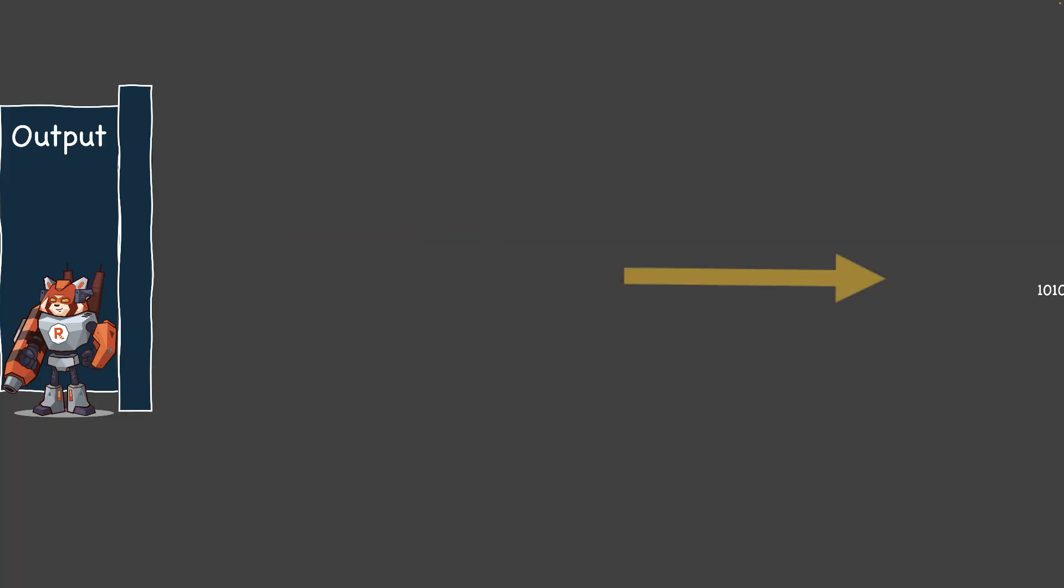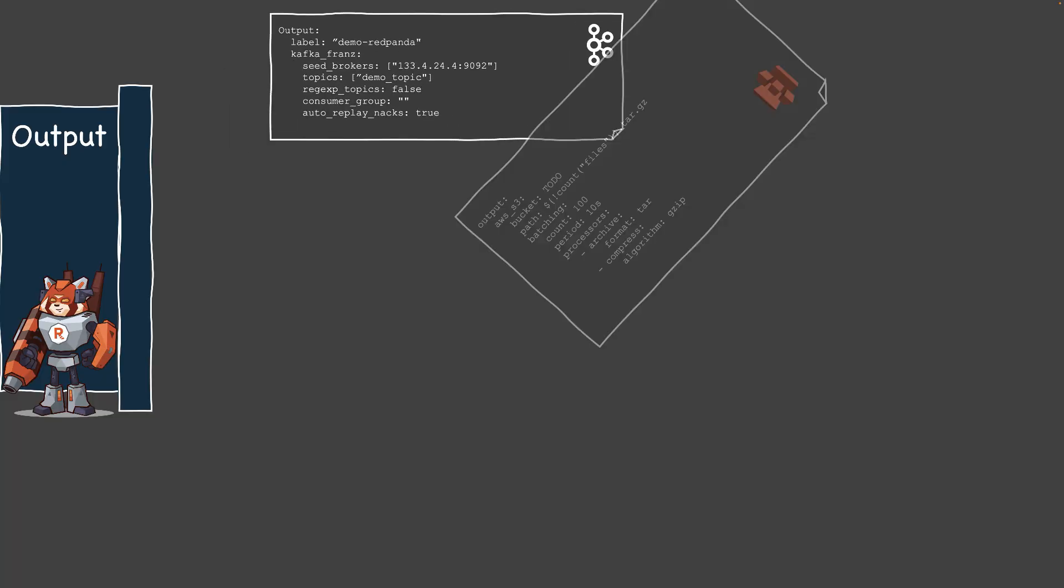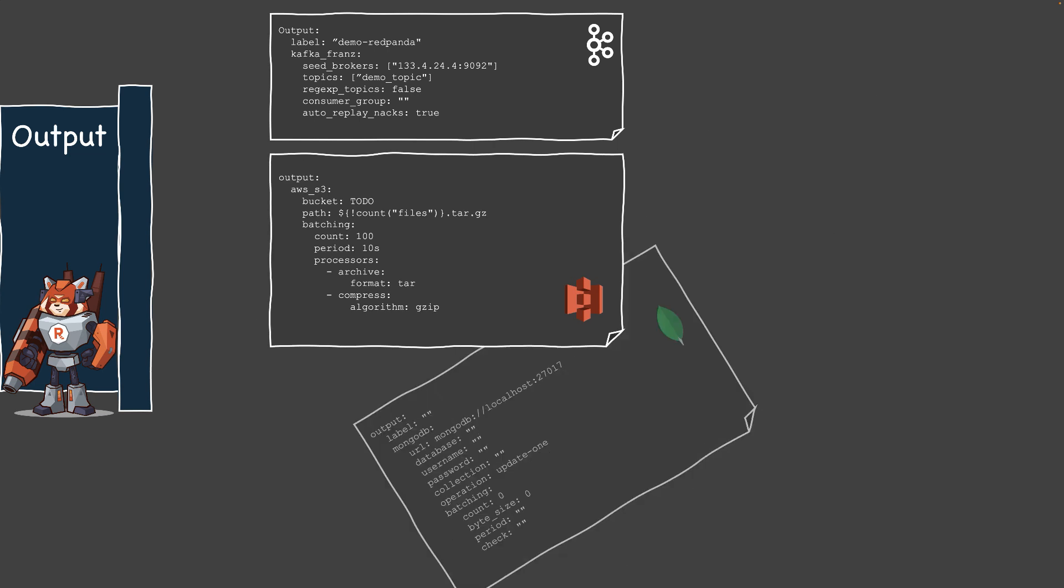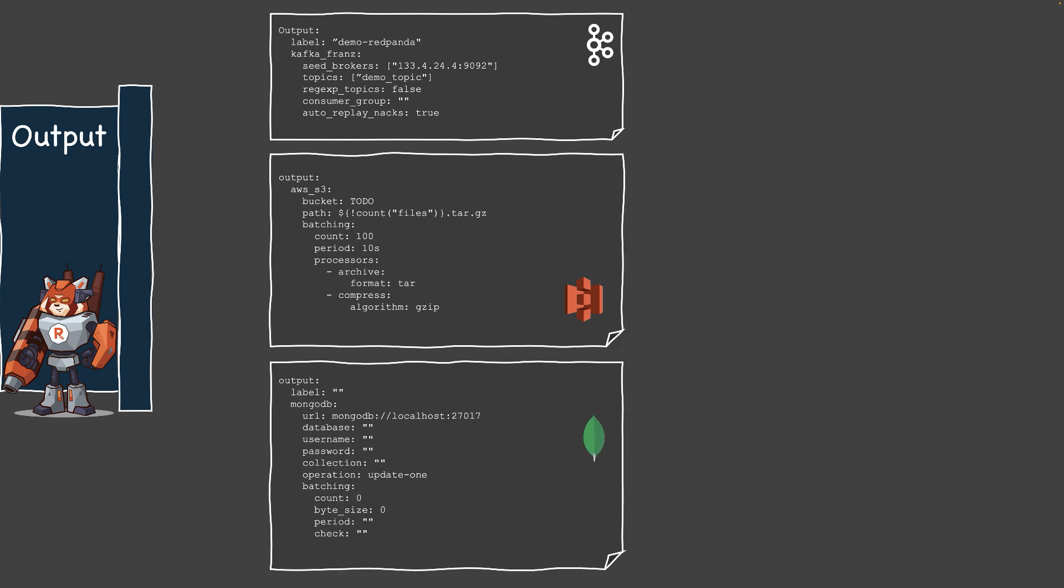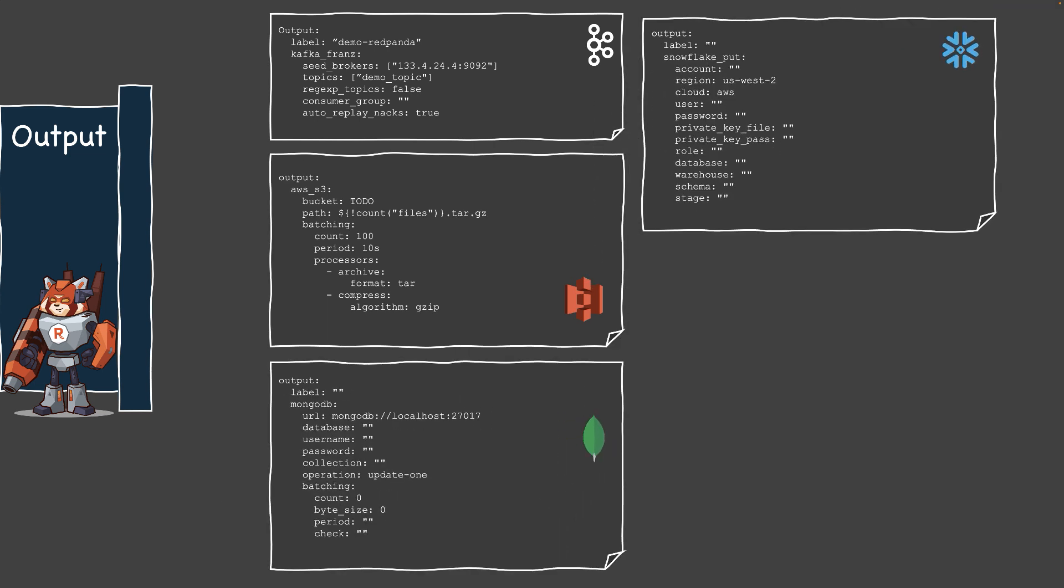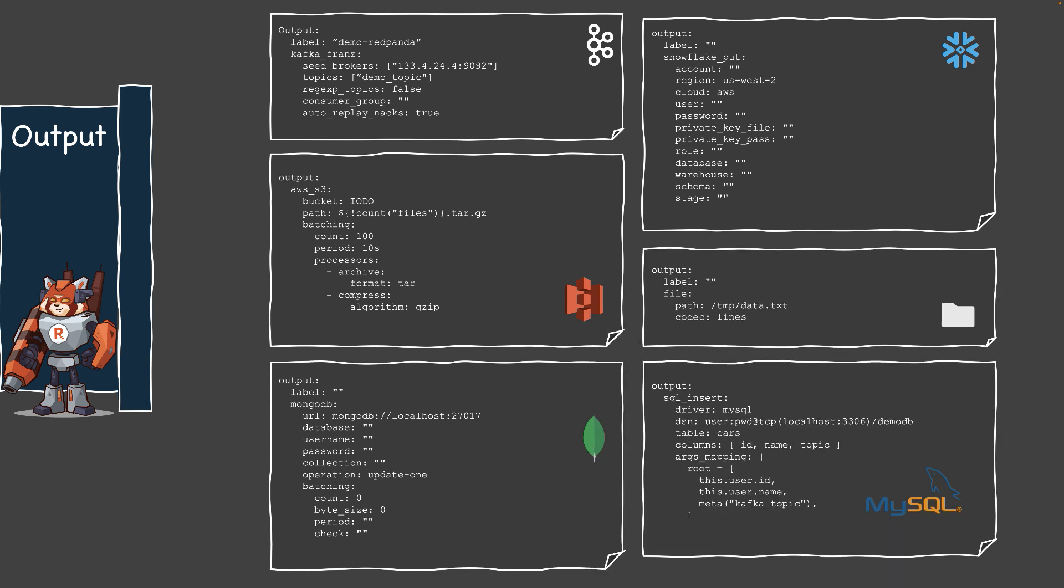Outputs are similar to inputs. These are destinations or sinks where RedPanda Connect writes ingested or processed data to. It supports multiple output types, of course: databases, messaging queues, or different data stores.